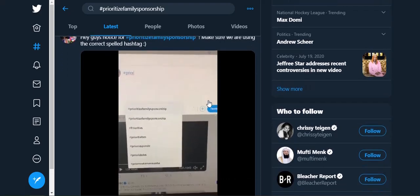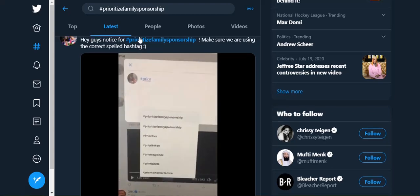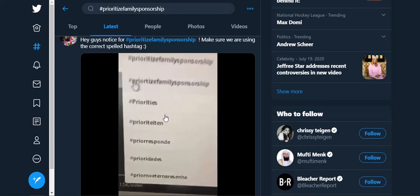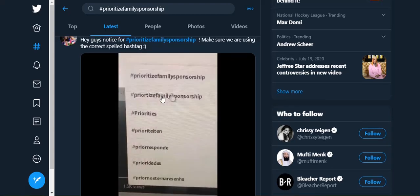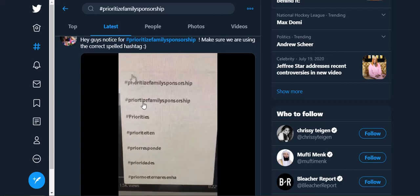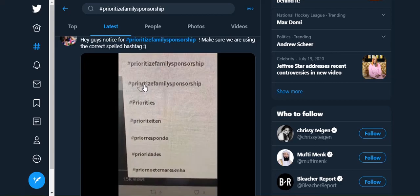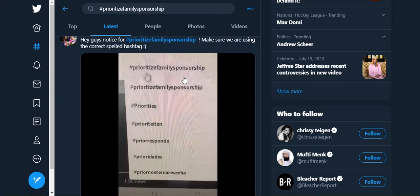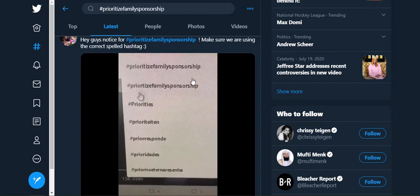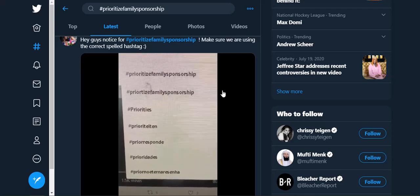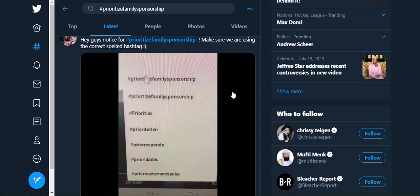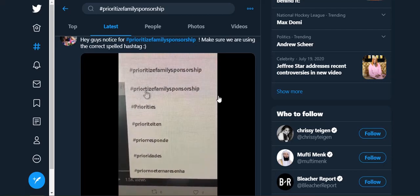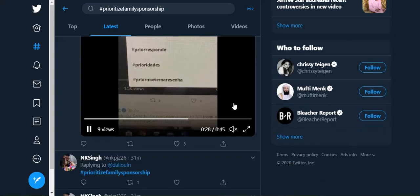Showing us how to spell the right hashtag — see, that's what I mean. There's 'Prioritize' without the I, and then there's 'Prioritize' with the I. It really, really matters. Do not let this second one exist — please.